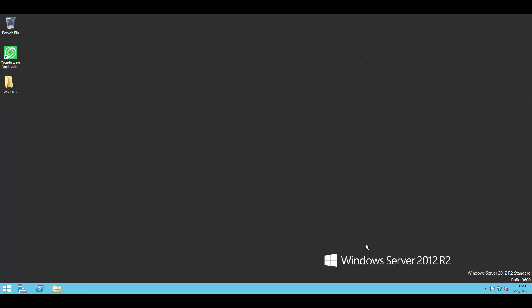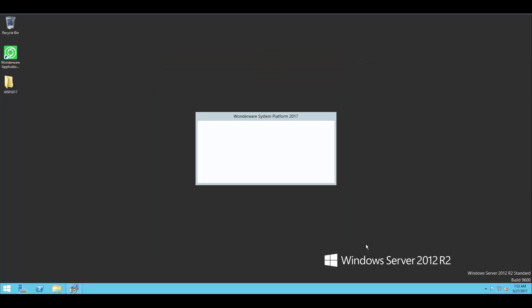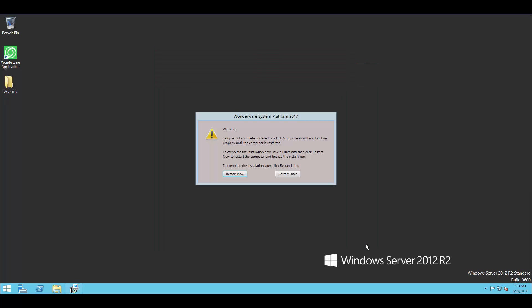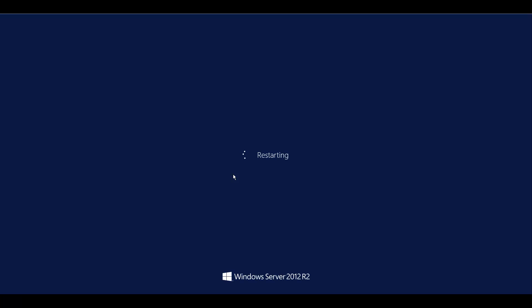And really, we're finished the install here. I can restart just to let all the settings take effect. But that's it. Hopefully this video has been helpful for you, and you'll be able to use it to install System Platform 2017 in your own test environments.